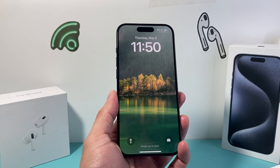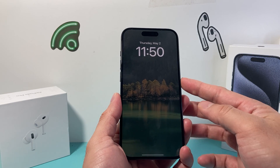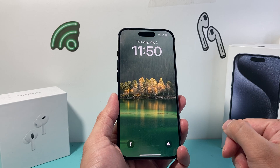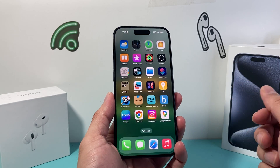Hey guys, TechnoMetra with a video for you guys. In today's video, we're going to show you how to change your iPhone display refresh rate. So let's get started.